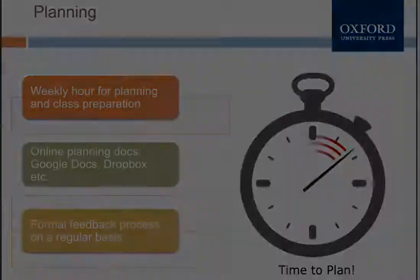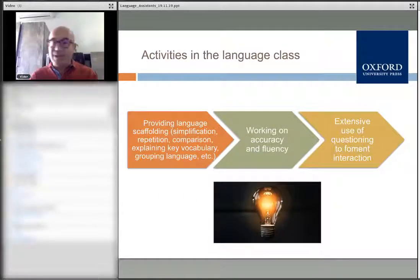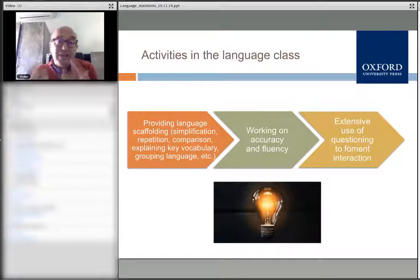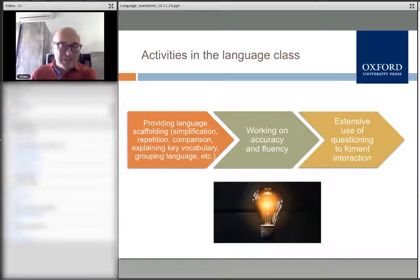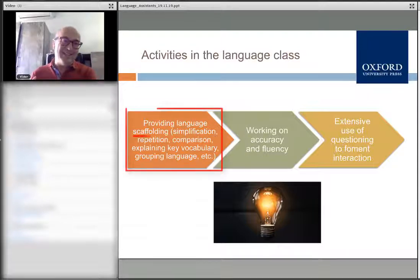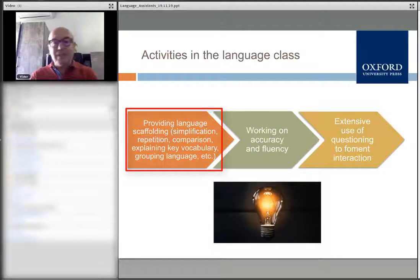Now let's talk about what kinds of activities language assistants should do in language classes and in content classes. With respect to language classes, it is obviously a matter of increasing the amount of exposure to the foreign language, but also helping students with scaffolding, which may take the form of simplifications, repetitions, comparisons, and explaining key vocabulary.